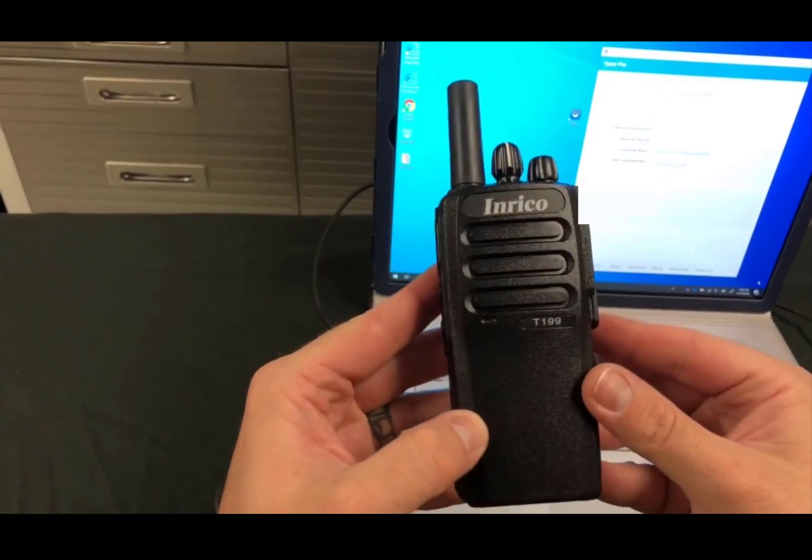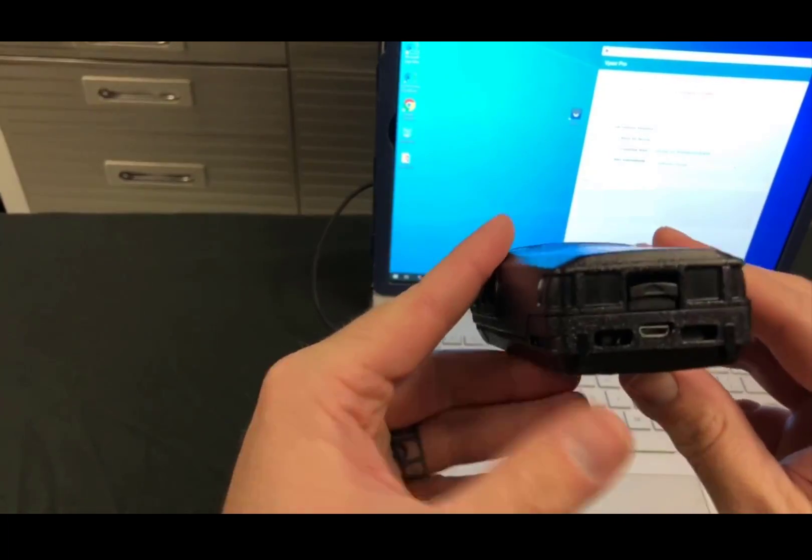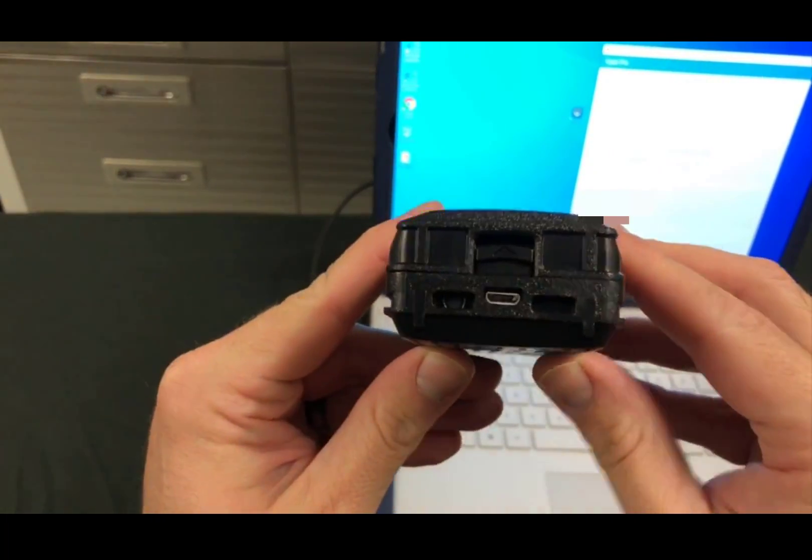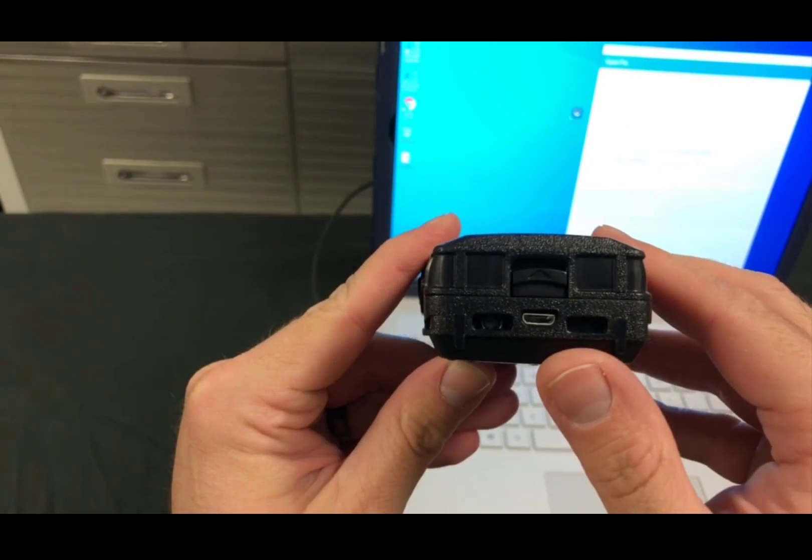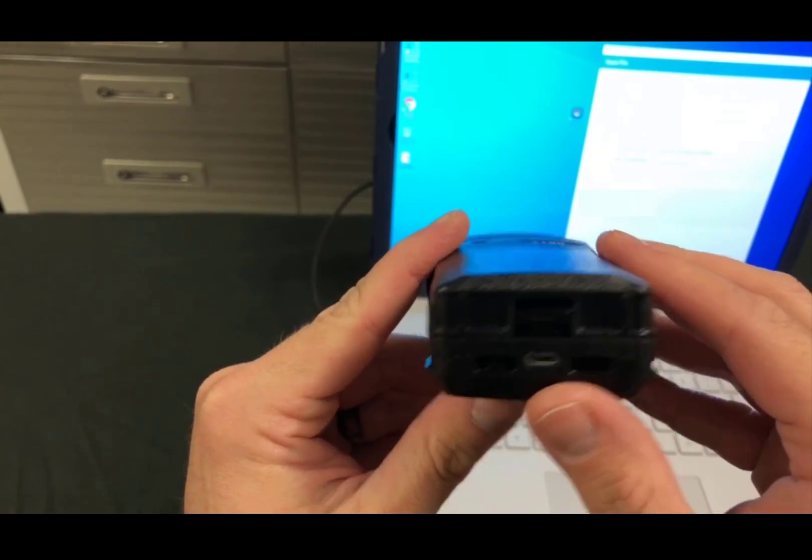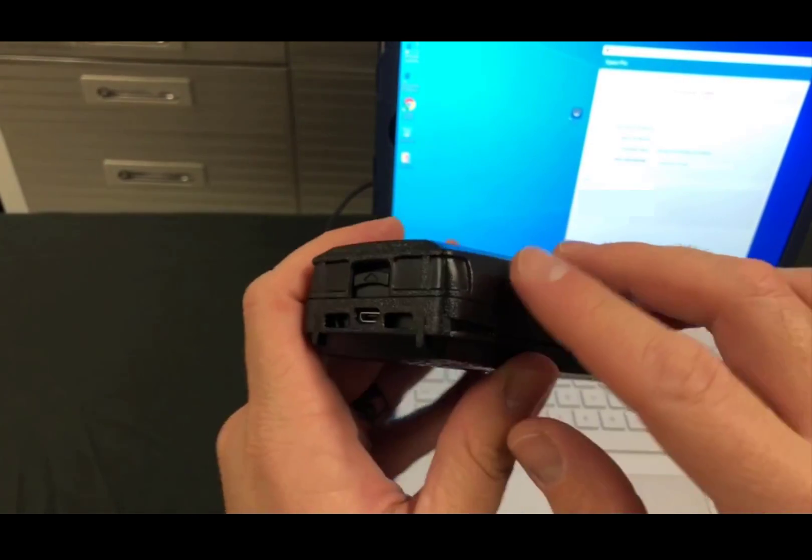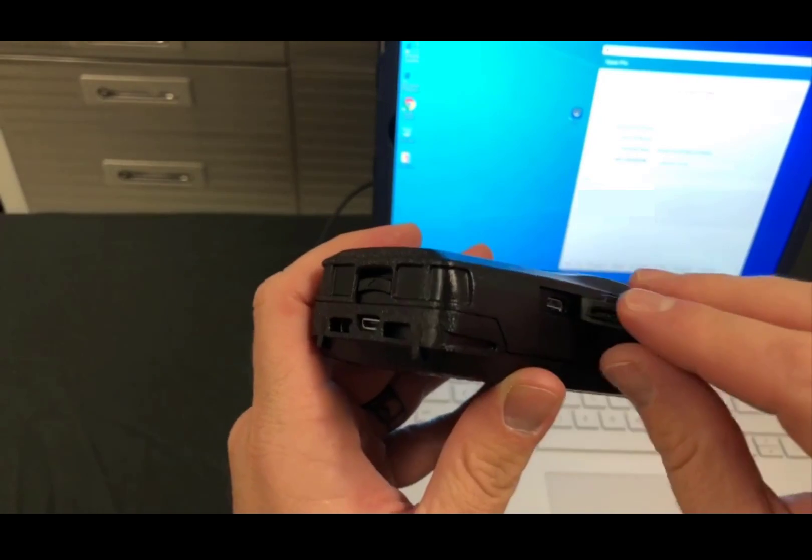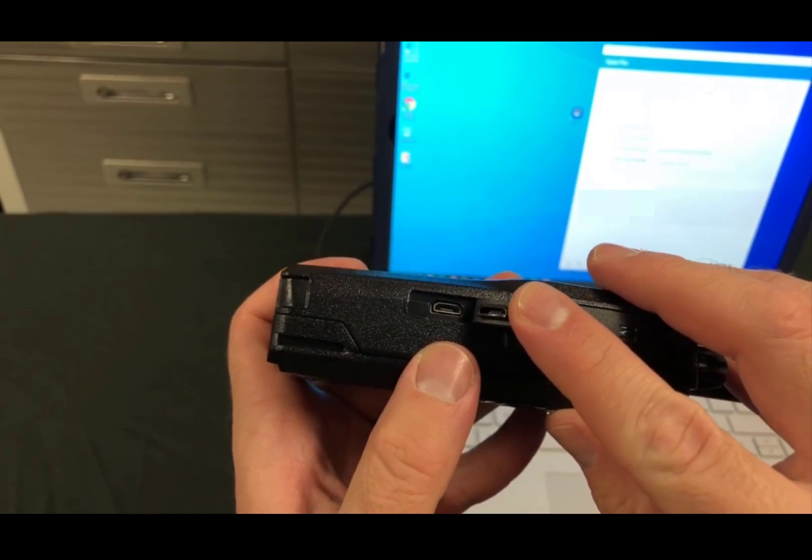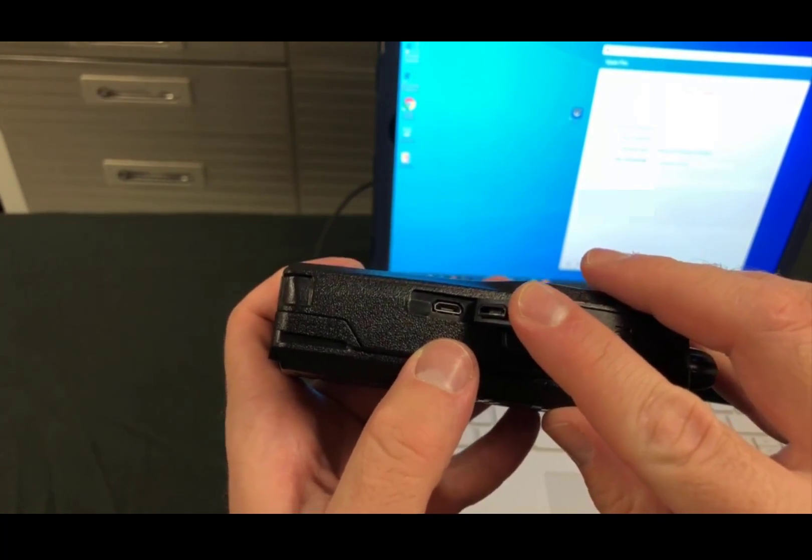But the T199, you'll notice that there's two micro USB ports, one on the bottom for the battery and that's just to charge the battery so it gives you an option of charging the battery with a pretty common cell phone charger. And then you have the micro USB on the side.